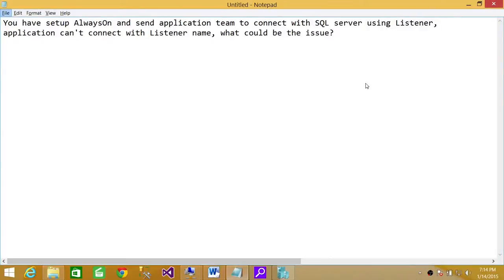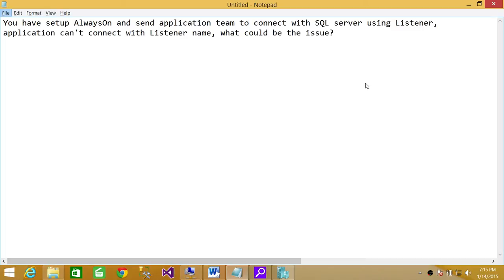Welcome to Tech Brothers. In this video, we're going to discuss a scenario where you have set up Always On and send the application team to connect with SQL Server using the listener name instead of the SQL Server instance name. The application can't connect to the listener. What could be the issue?